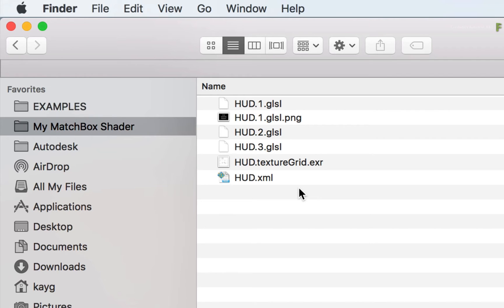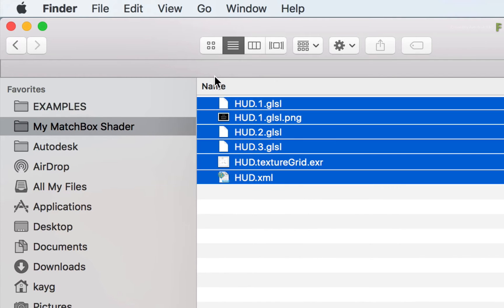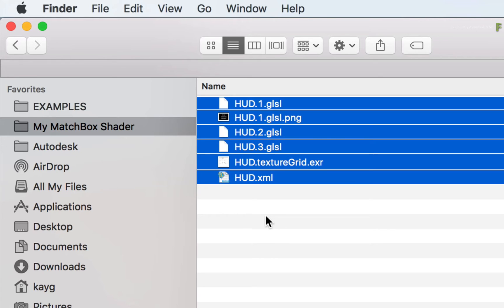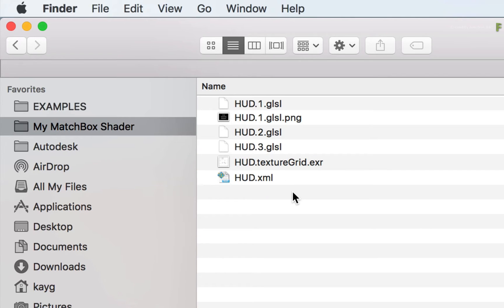When you save a batch setup or iterate a version, these files will get copied into the setup or iteration directories. This ensures that when you move or even archive the composite, everything is saved and will look the same as before. From this point onwards, the next steps involve customizing the GLSL code and the XML sidecar file.